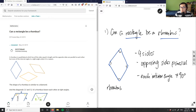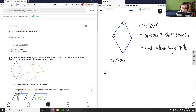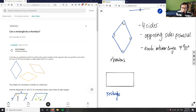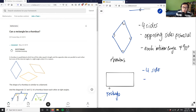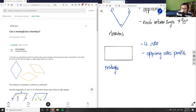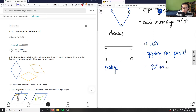Now let's look at a rectangle. I have a drawing tool so it's nicer for me to draw. So this here is our rectangle. It also has four sides, and opposing sides are parallel — the lengths and the widths are both parallel. And importantly, the interior angles are right angles: 90 degrees, 90 degrees, 90 degrees, and 90 degrees.